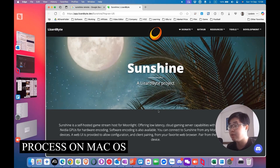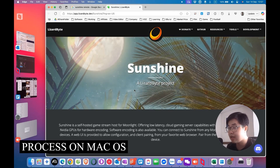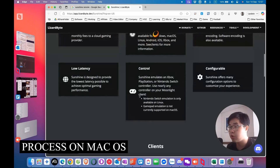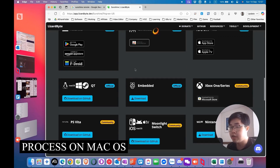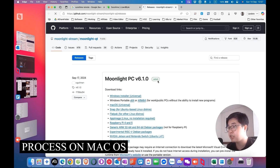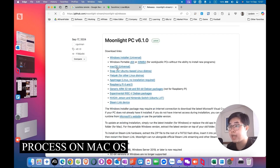I'm using Mac OS right now. If you want to use your Mac device as a client to connect to a host device, scroll down on the Sunshine website to find the client section. To install the client for Mac OS, choose Download from GitHub. You can see the client software is Moonlight, latest version V6.1. Scroll down and you'll see Mac OS Universal — download that one.